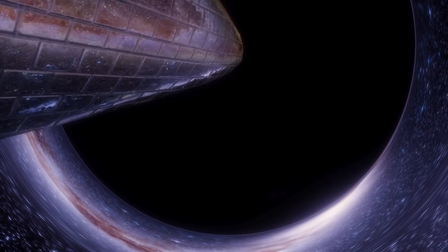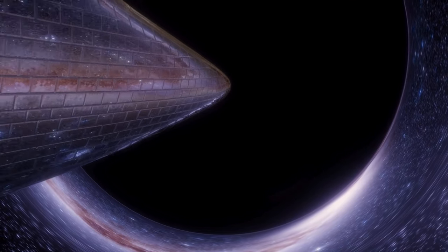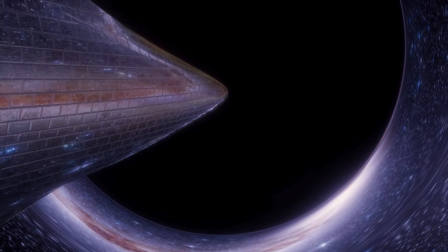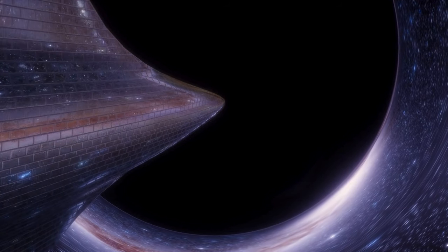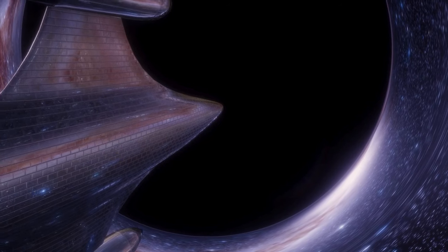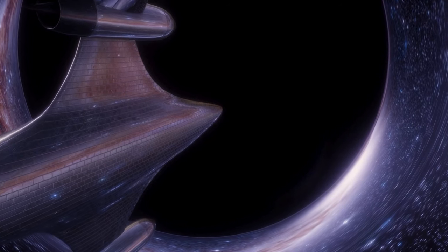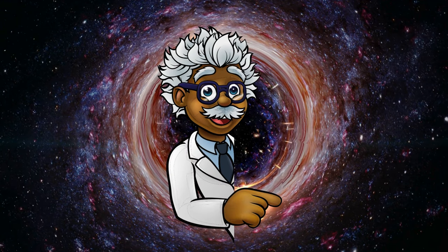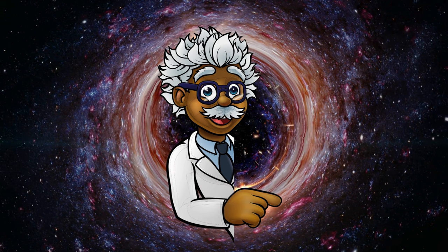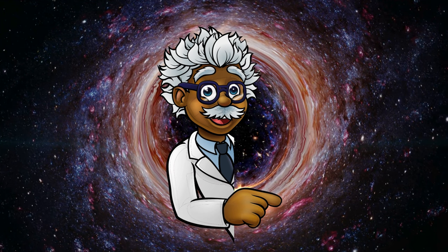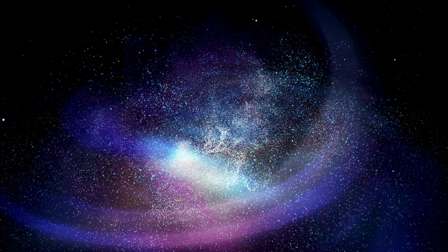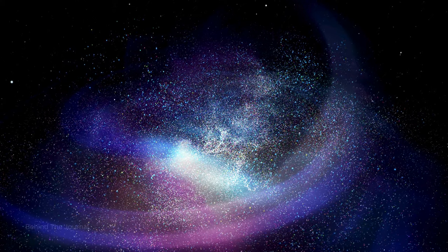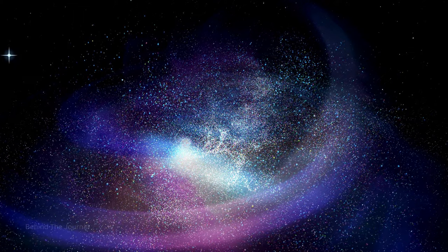The gravitational ballet near a black hole unfolds as space-time itself warps, distorting our conventional understanding of the universe. This captivating dance, foreseen by Einstein's theory of general relativity, immerses us in the cosmic spectacle near the event horizon.